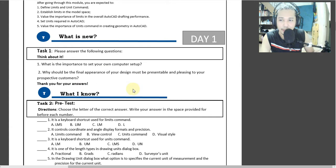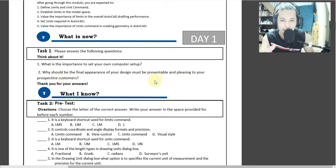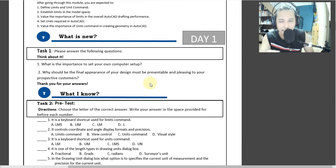Ano yung importansya? Bakit kailangan mo i-setup yung sarili mong computer in your own preference? Why should the final appearance of your design be presentable and pleasing to your prospective customer? Bakit kailangan presentable ang ginawa mo? Hindi yung parang basta-basta lang — kailangan maganda. Bakit kailangan presentable siya sa customer? What is the purpose of that?